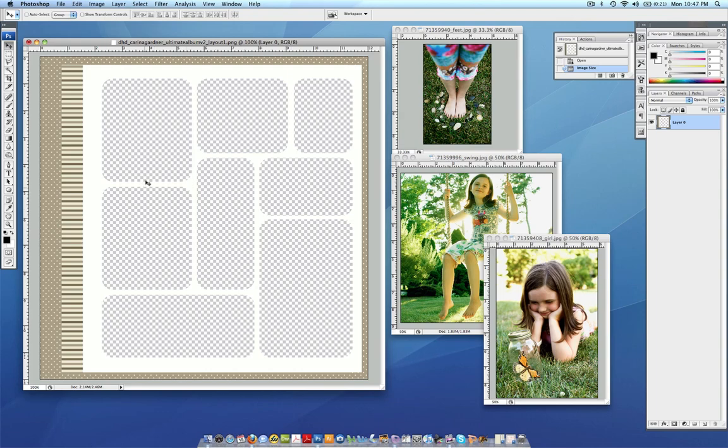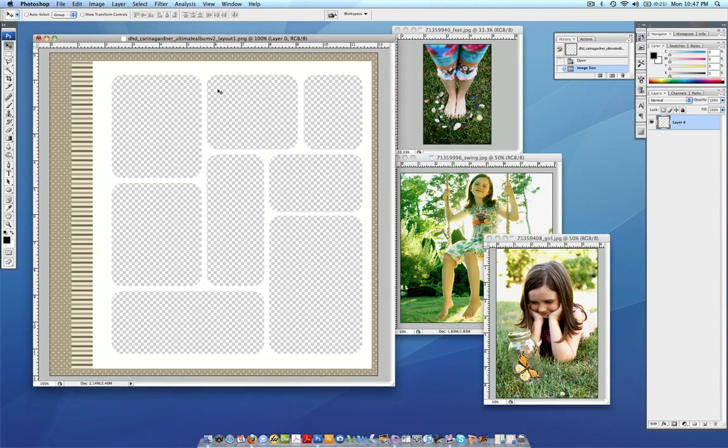Okay, let's get started. So this is one of the layouts in the Ultimate Album and you can see that there are these little gray squares which indicate that this area is transparent.